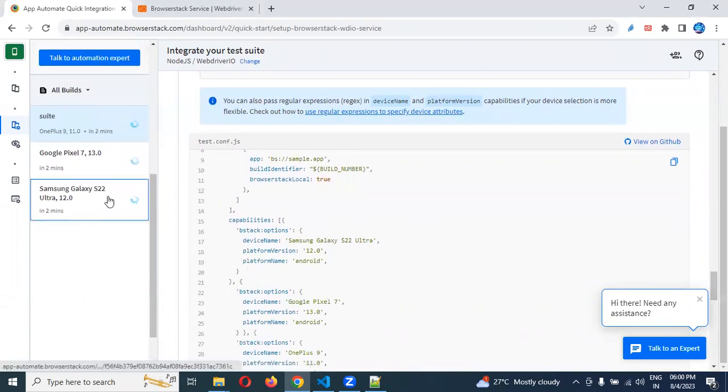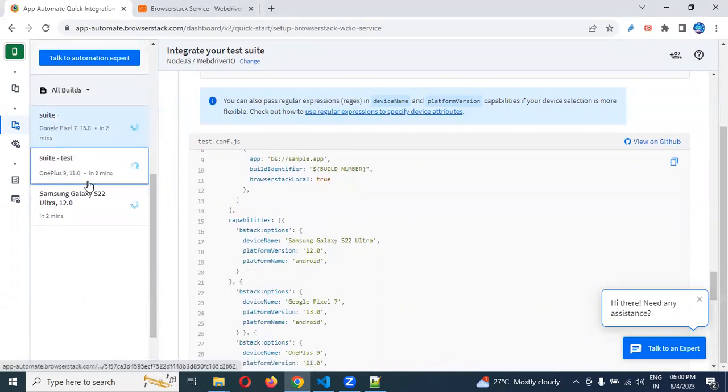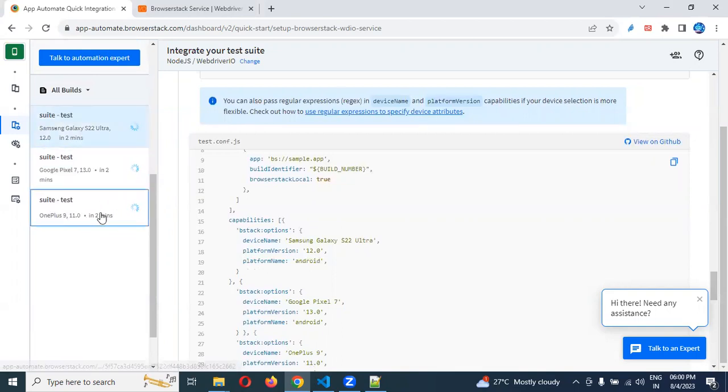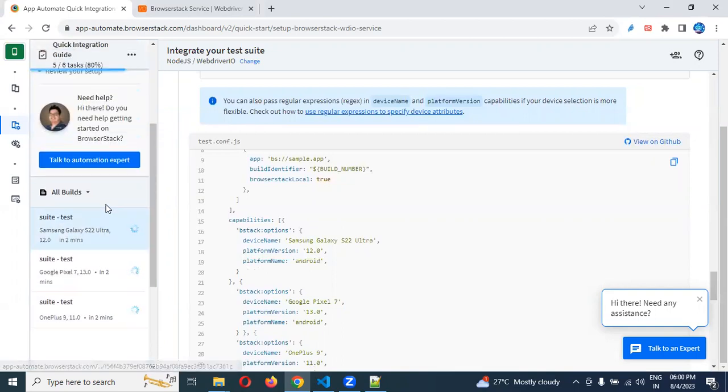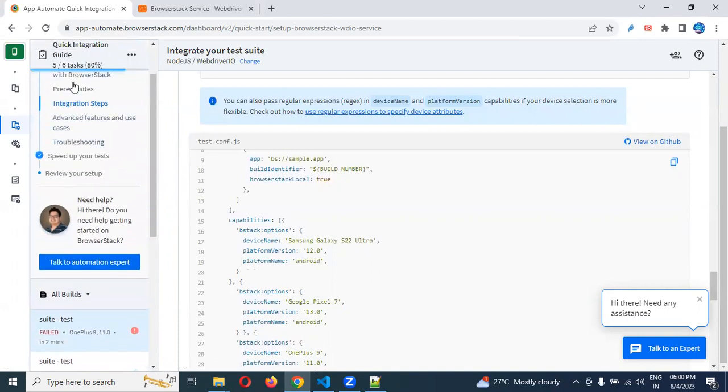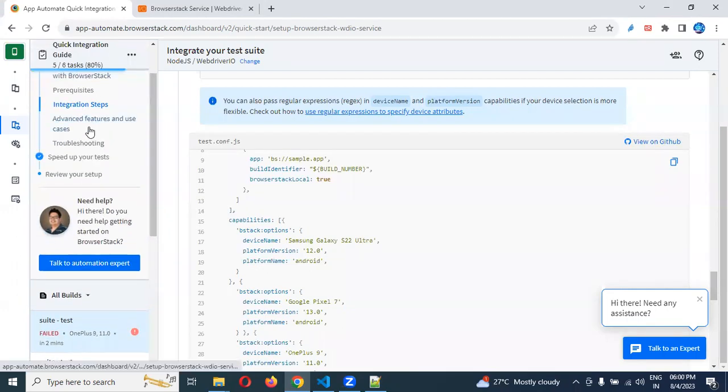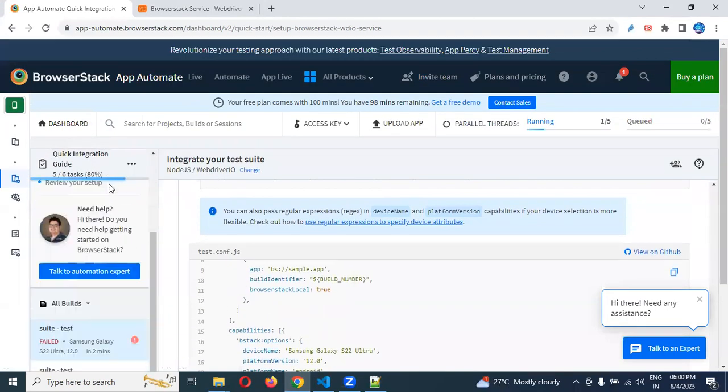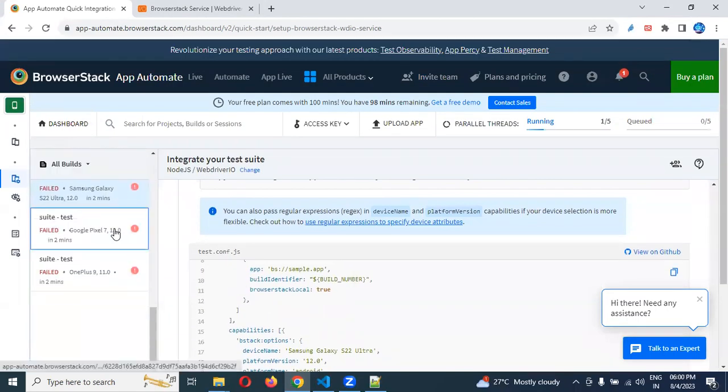After completion of the execution, this is a parallel execution. Once it is completed the test, we can see the output also. You can see the percentage and everything. It will be provided here.